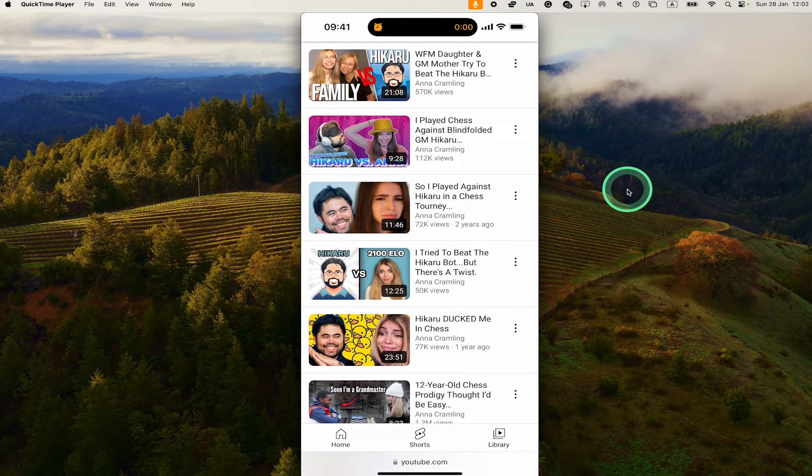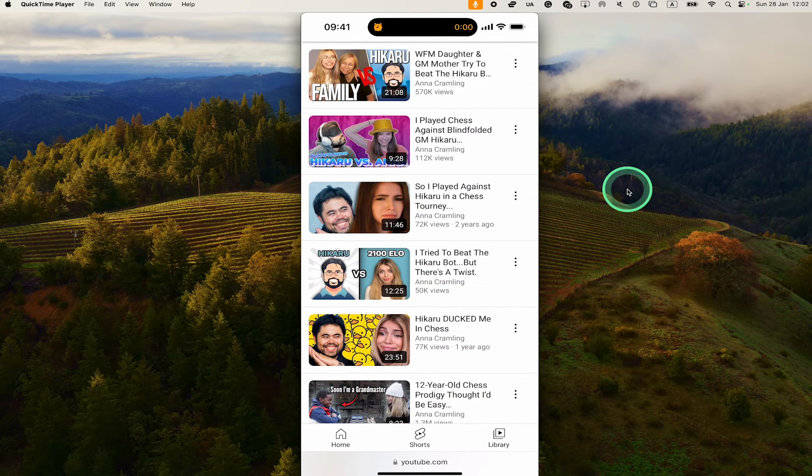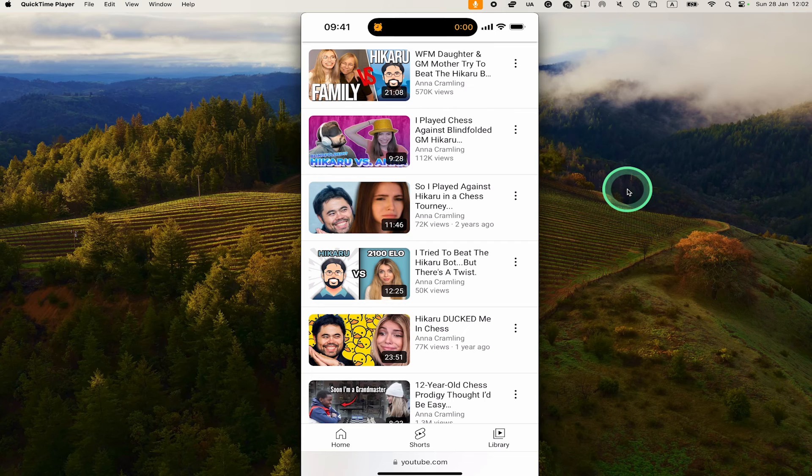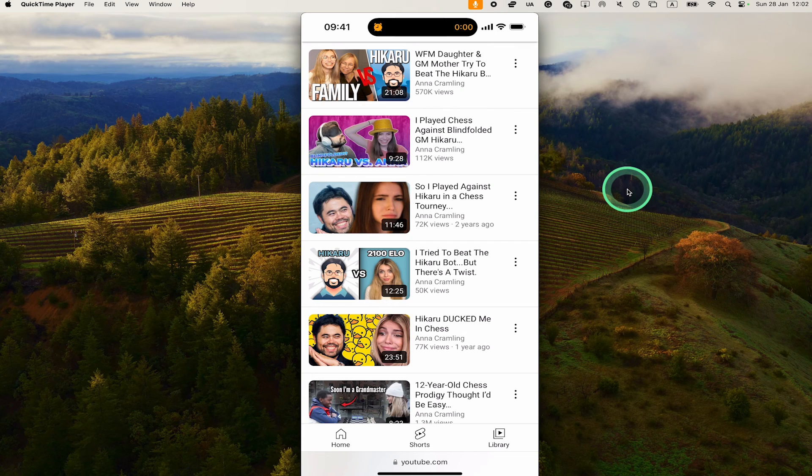And this is how you search for specific videos within a YouTube channel. If you enjoyed this tutorial, please make sure to smash the like button and subscribe for more YouTube tutorials.